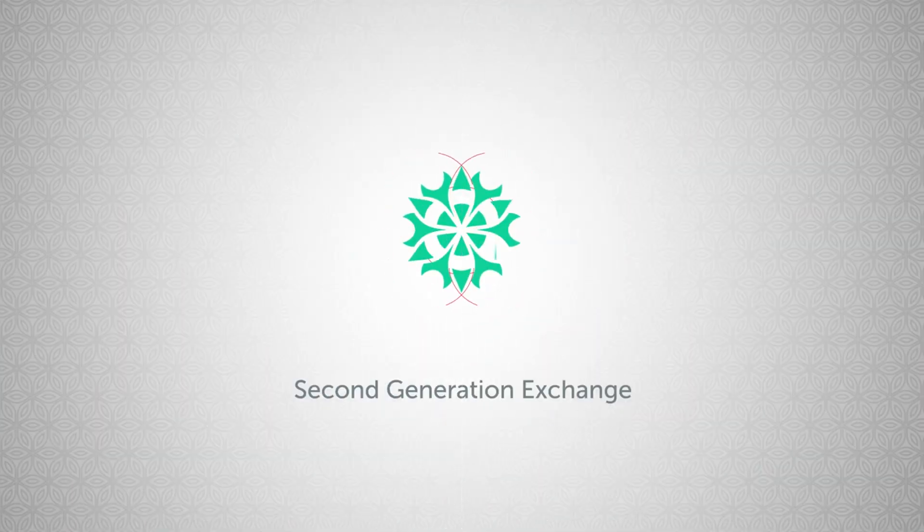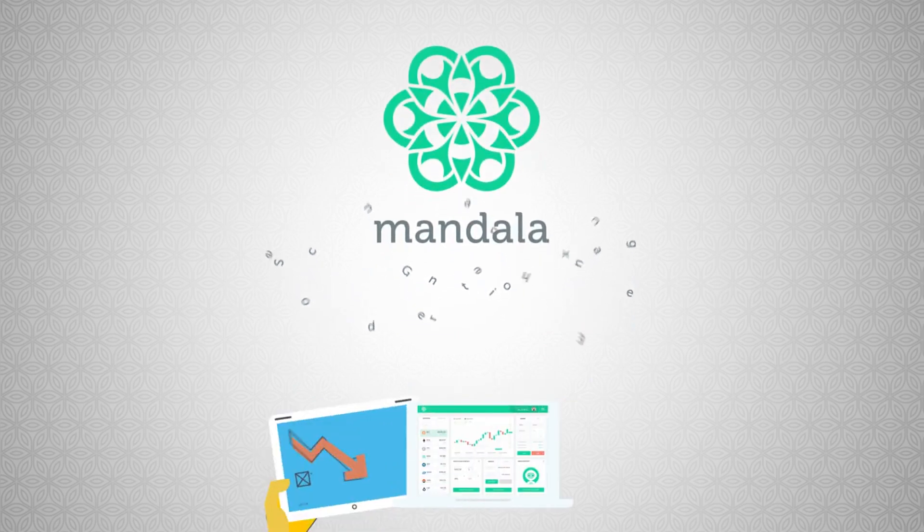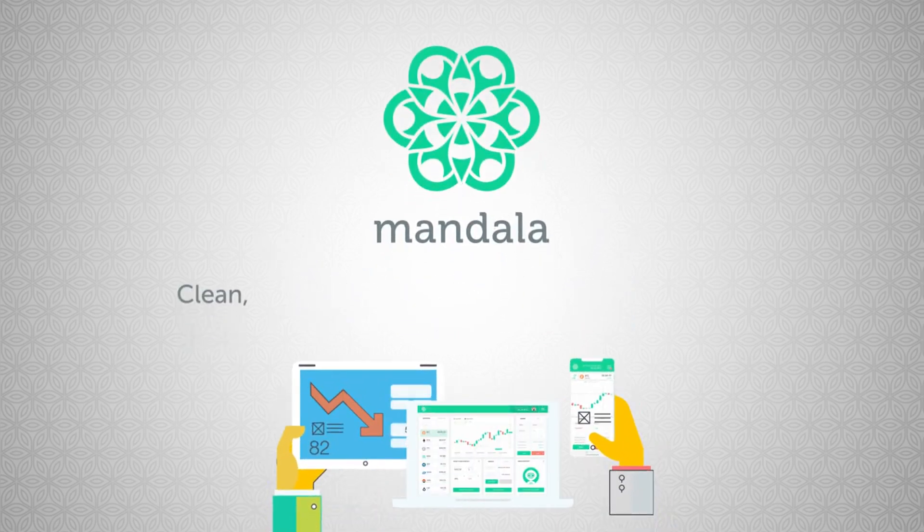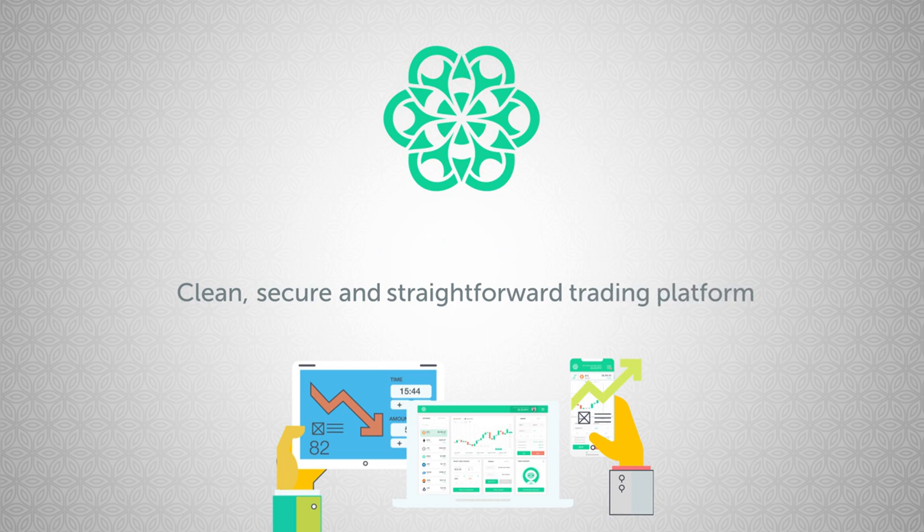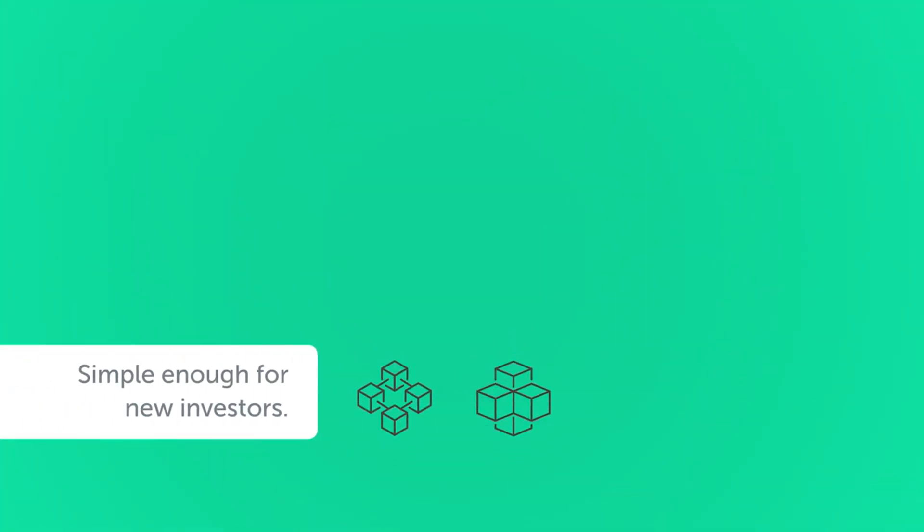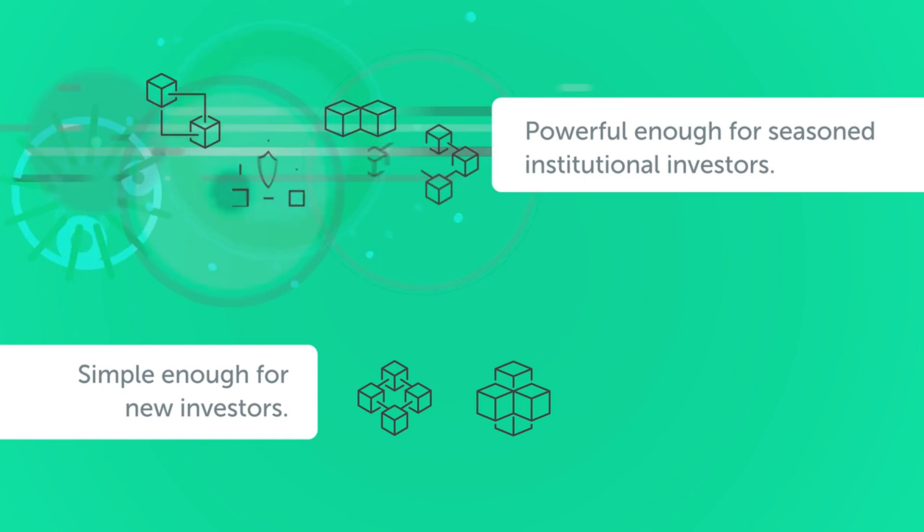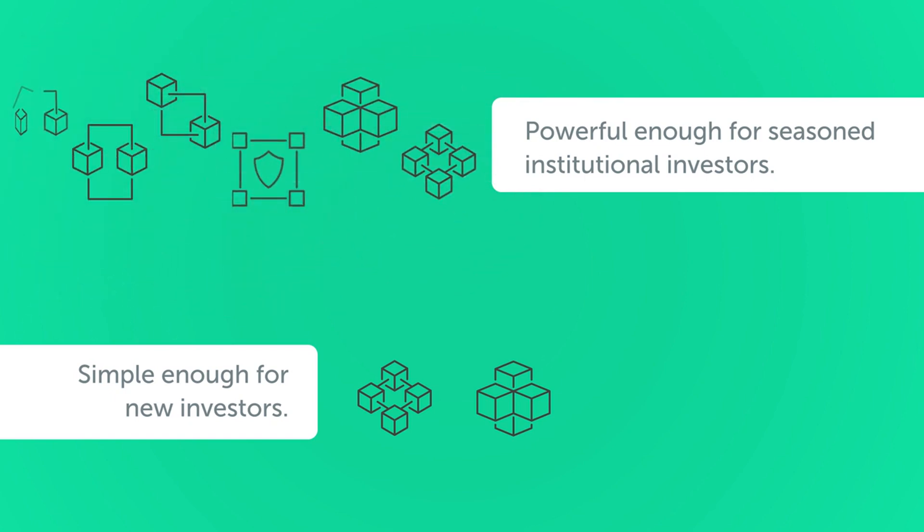A second-generation exchange is finally here. Mandala will implement a clean, secure, and straightforward trading platform that is simple enough for new retail investors and powerful enough for seasoned institutional investors.